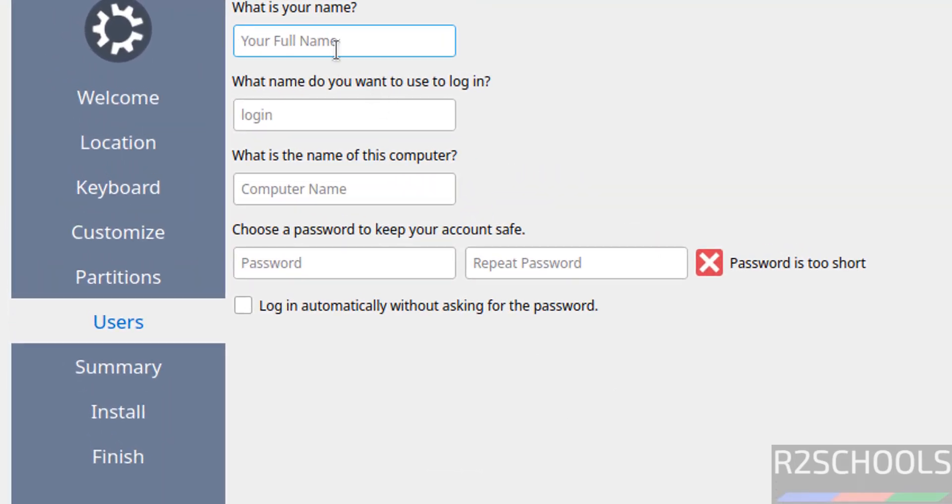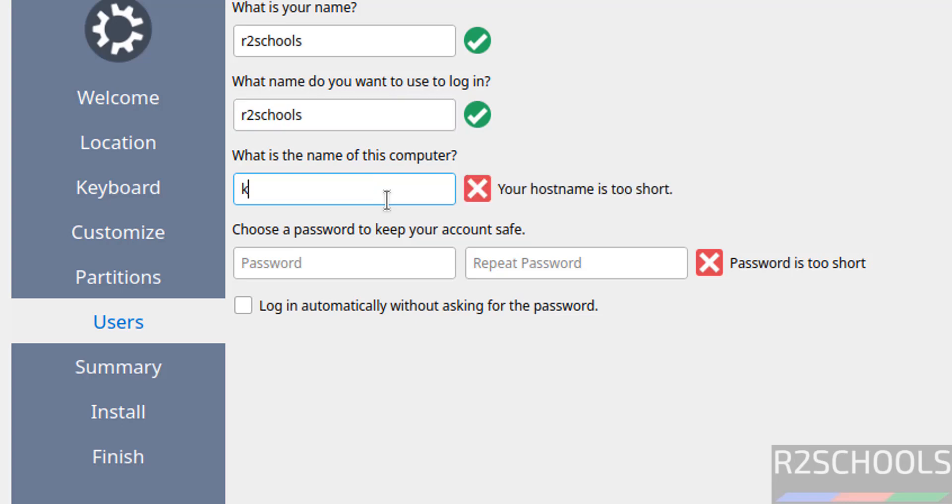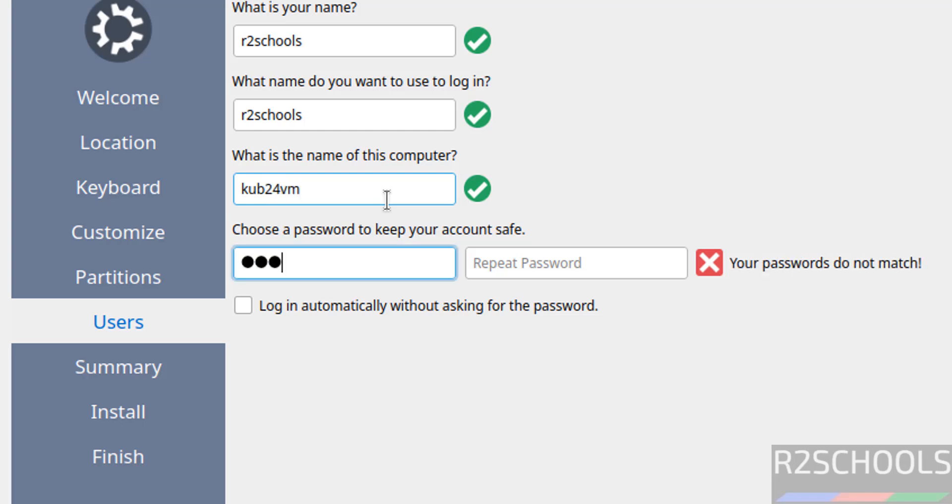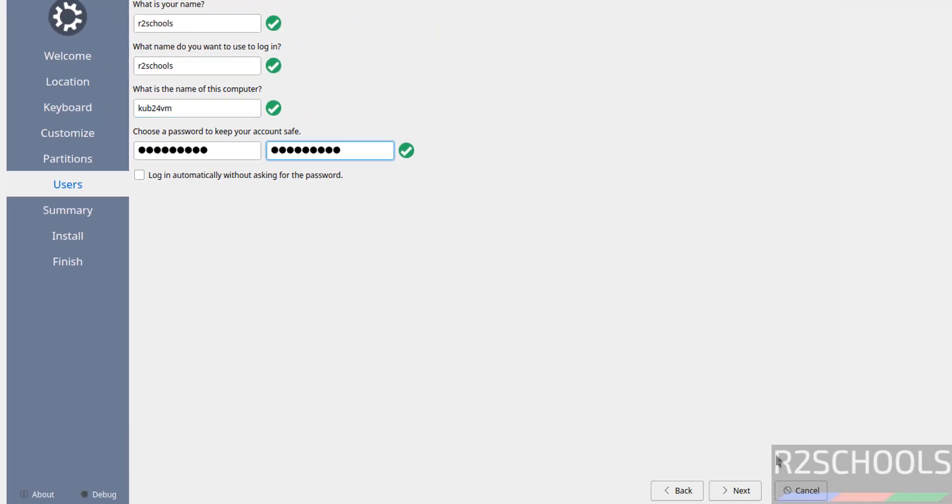Now we have to create a setup user, so I am giving user full name as R2Schools, and this will be the username. Then this will be the computer name or hostname. Then provide the password for this user, confirm the same. Then click on next.